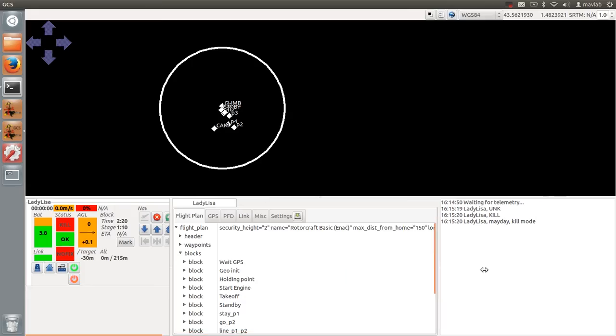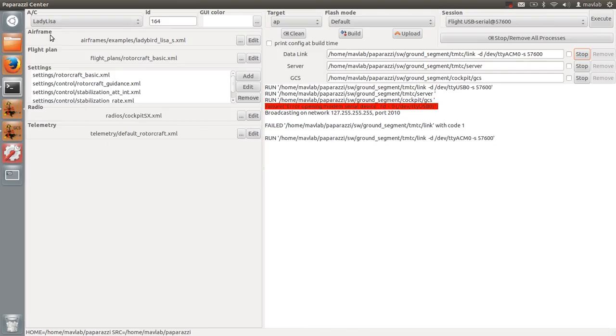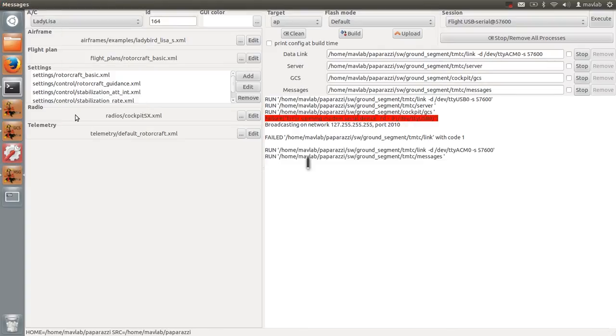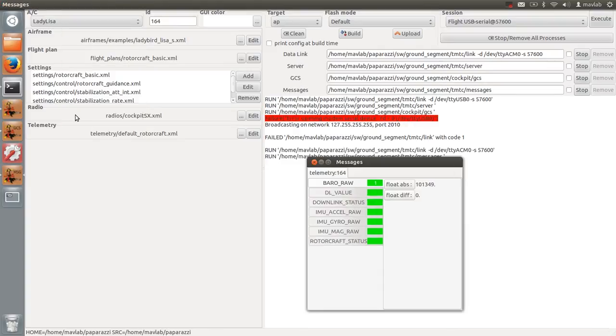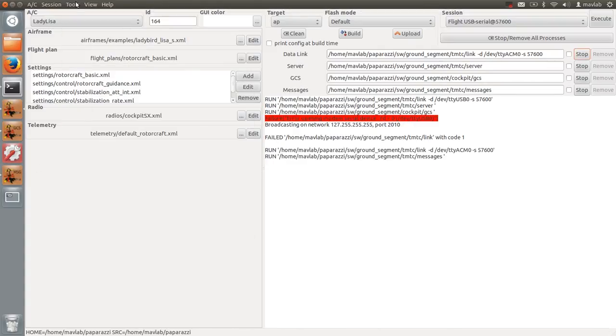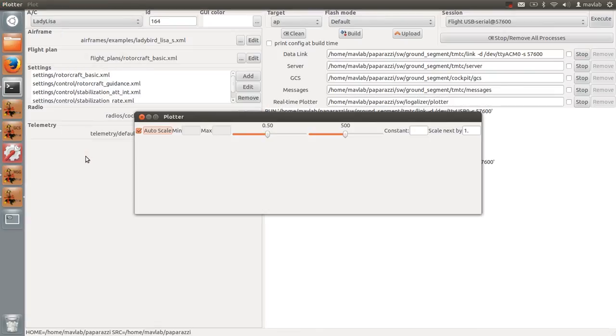Now we will check whether the barometer sensor is working properly. Go to System and change the telemetry to raw sensors. Open the Messages program and the real-time plotter. Plot the Barrow raw message.